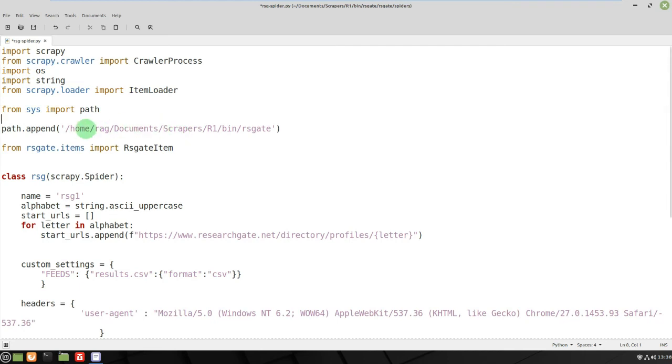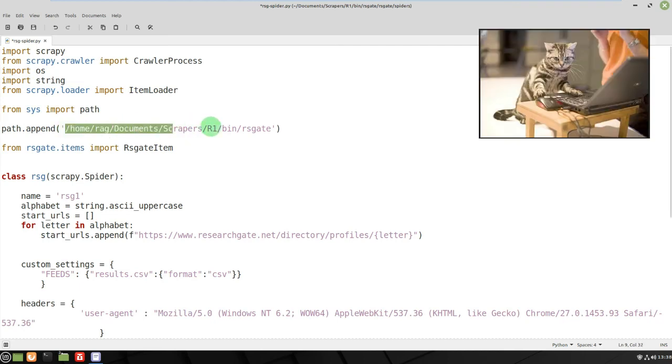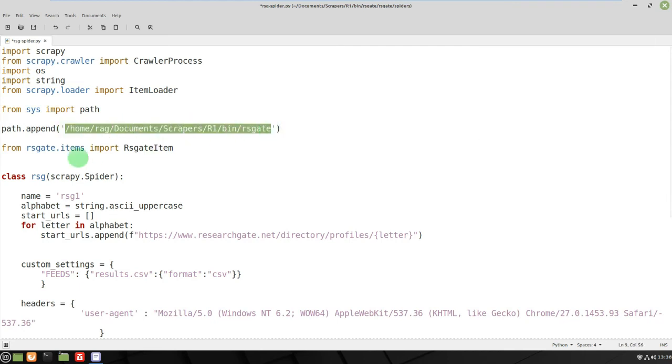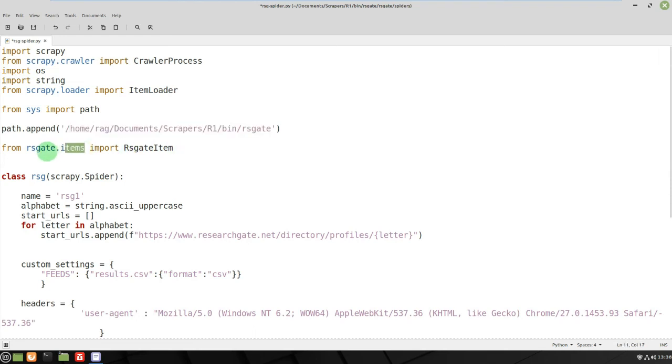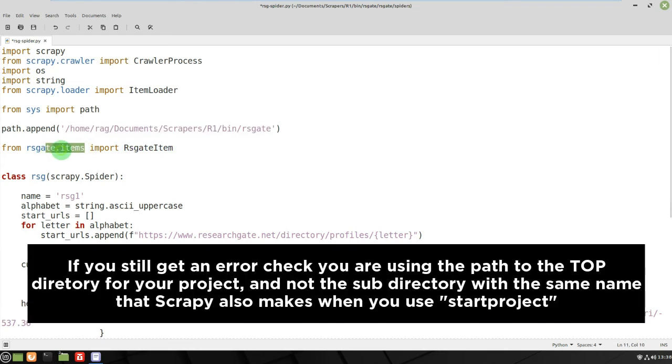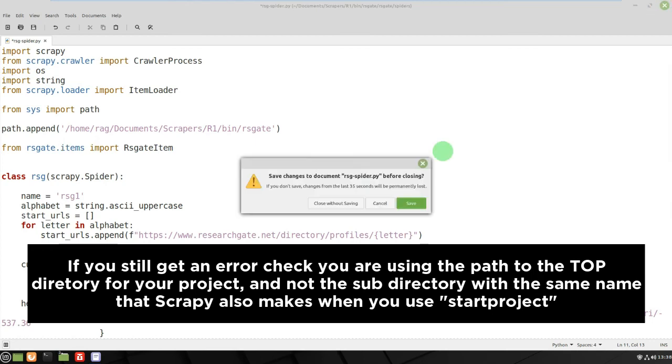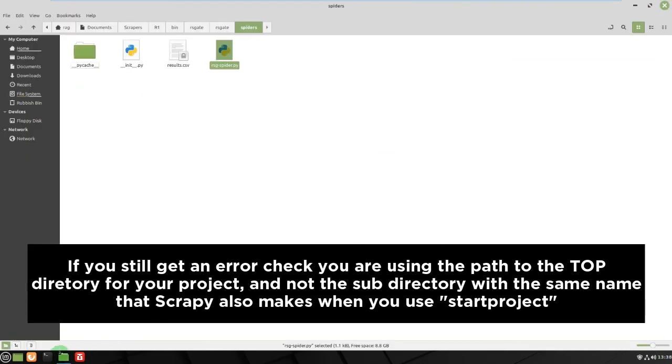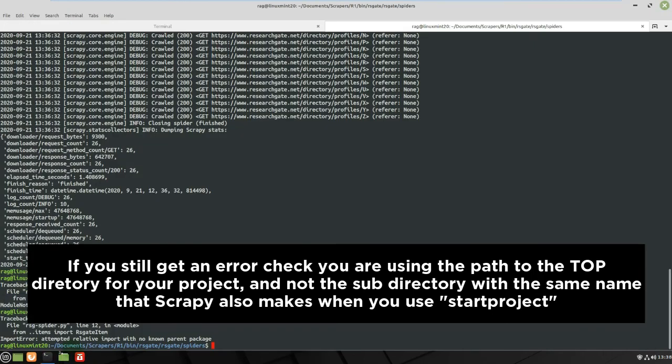For rs gate item in the items.py file. So save that, save, run again.